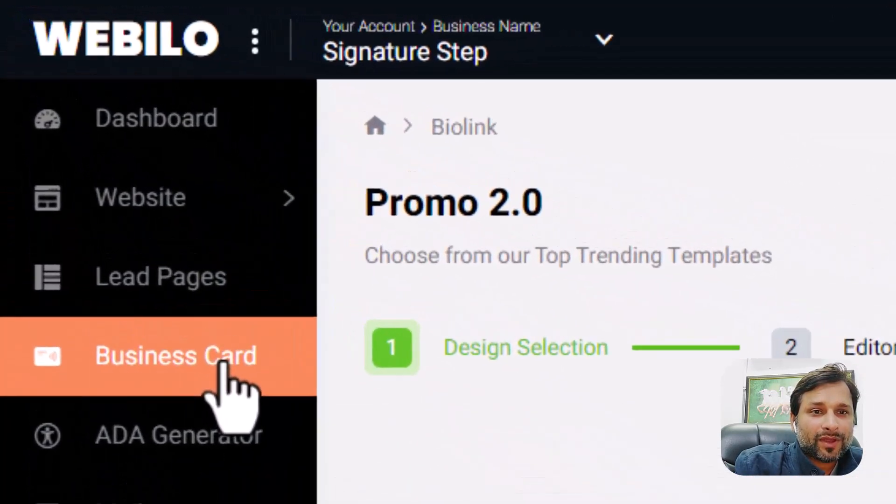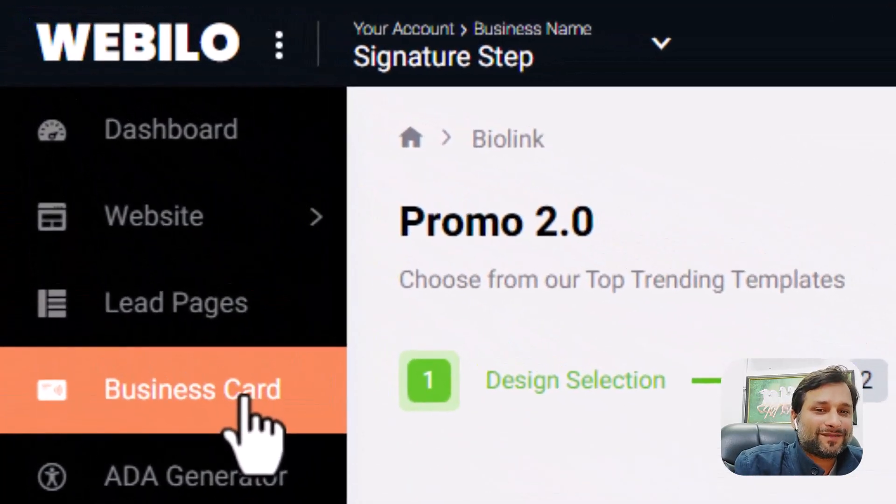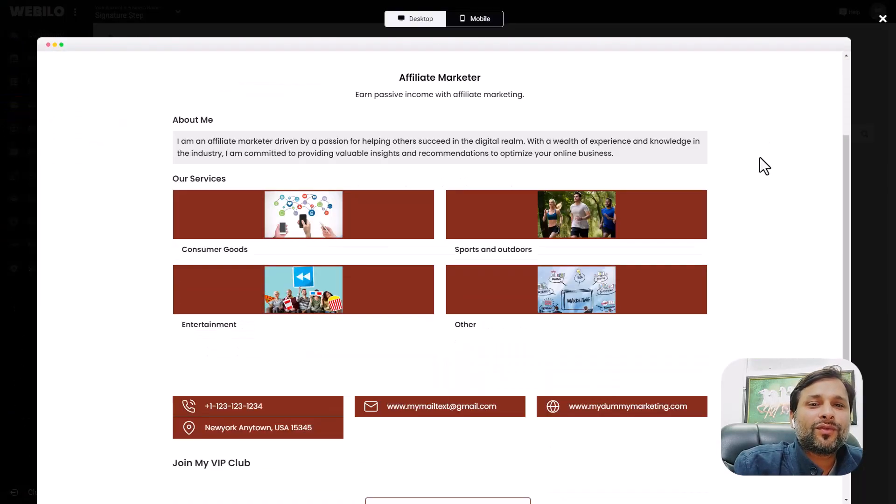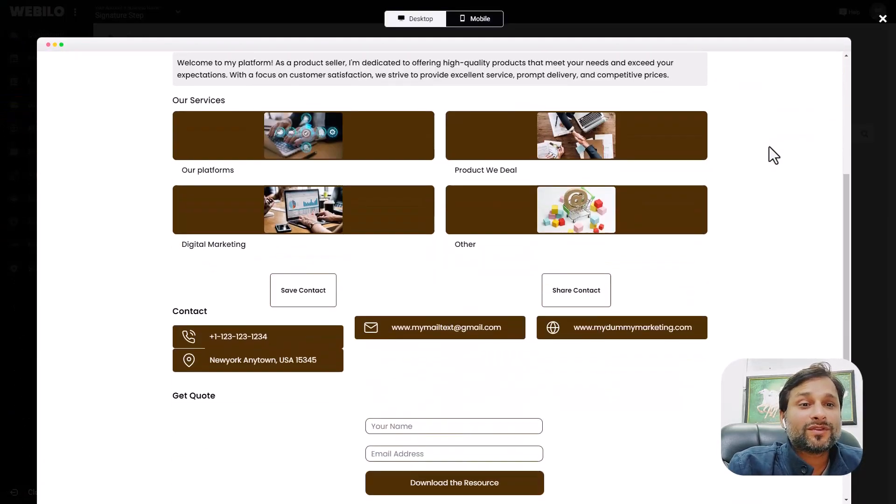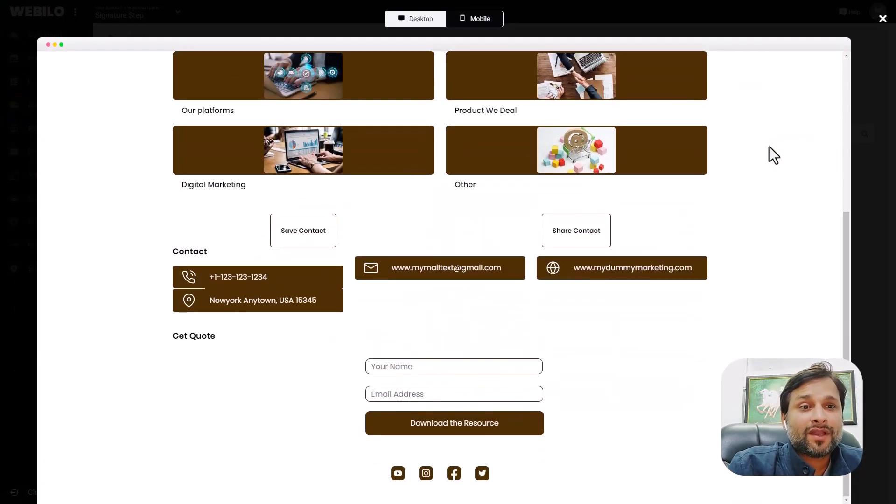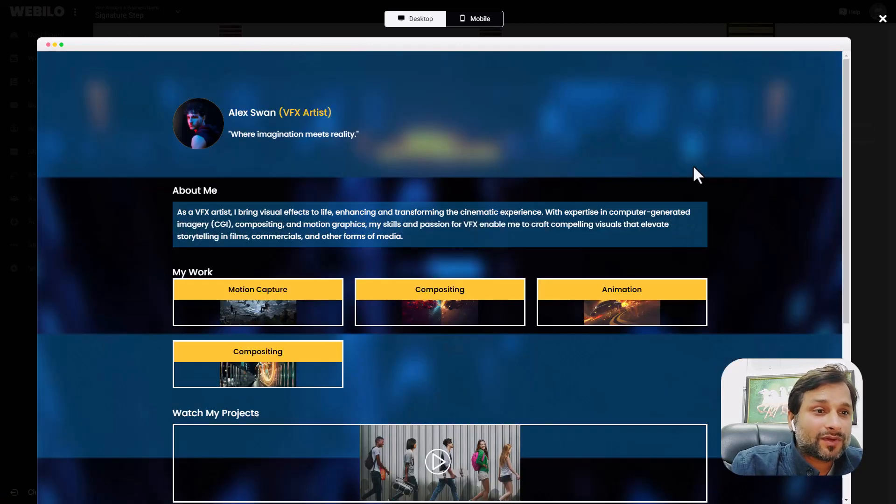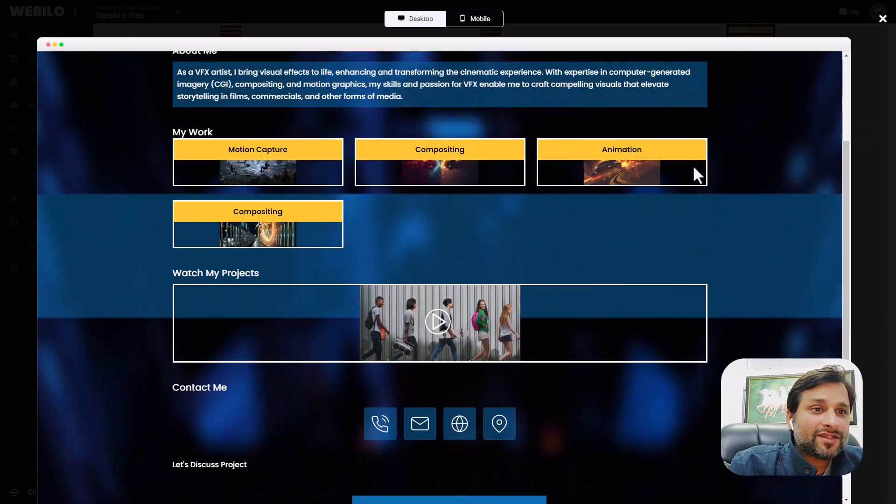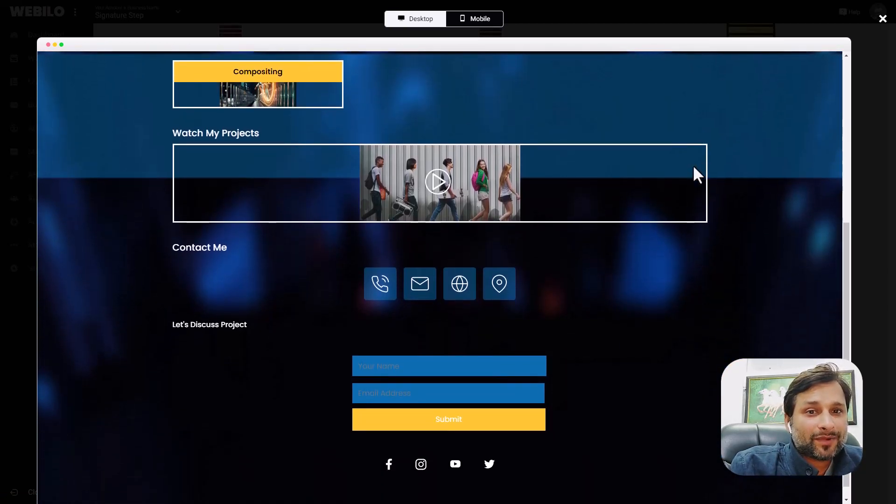Now let me show you something that is coming with Webilo that I haven't revealed yet. You can create beautiful digital business cards for local businesses, charge them up to $500 to $1000.